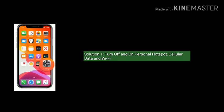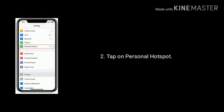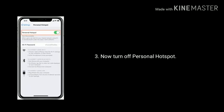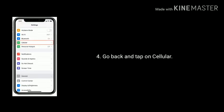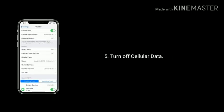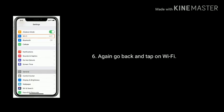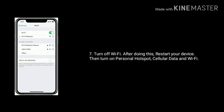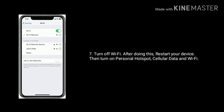Solution 1 is turn off and turn on personal hotspot, cellular data, and Wi-Fi. For that, first go to Settings app, then tap on Personal Hotspot and turn it off. Go back and tap on Cellular, turn off cellular data. Again go back and tap on Wi-Fi, turn off Wi-Fi. After doing this, restart your device, then turn on personal hotspot, cellular data, and Wi-Fi.